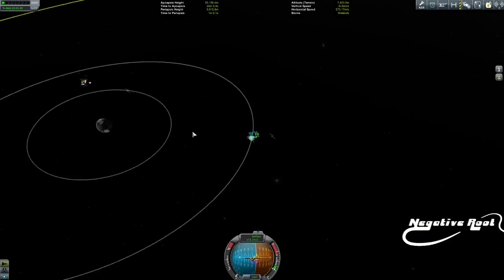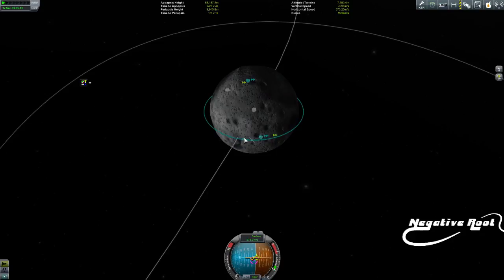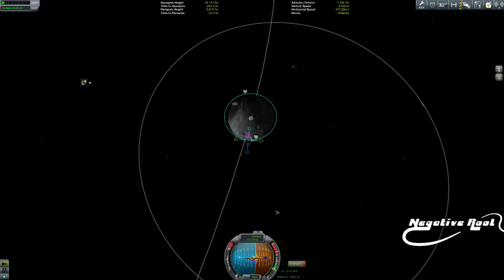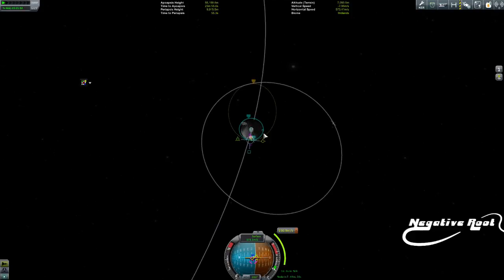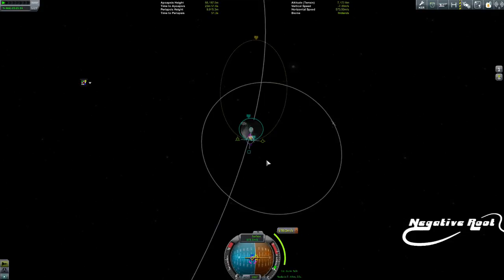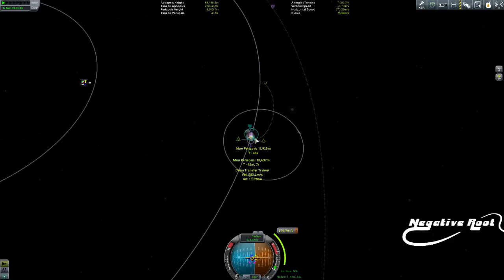The way we do that is we make a burn at a spot that puts our exit vector — the point at which we leave the sphere of influence — on a similar kind of line to the orbit that we're on.